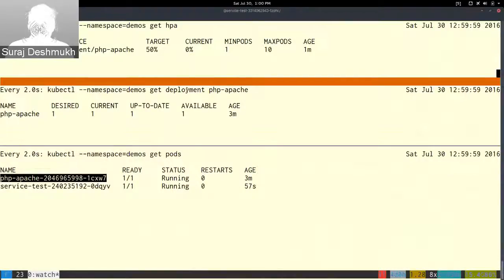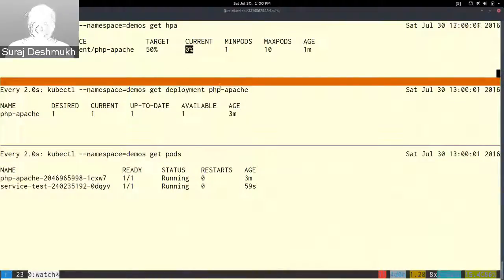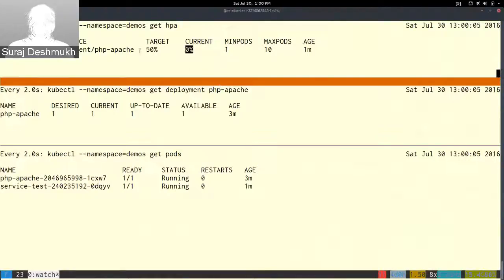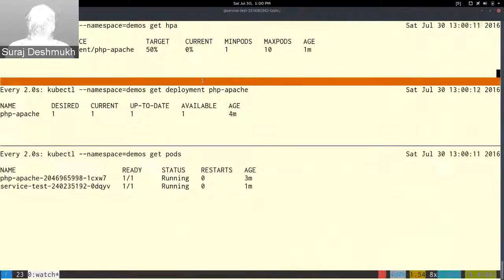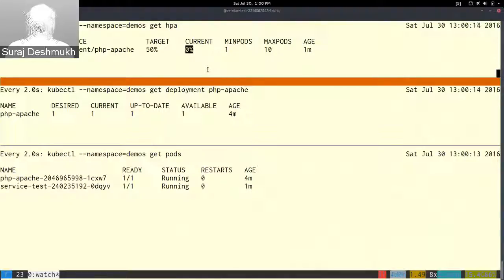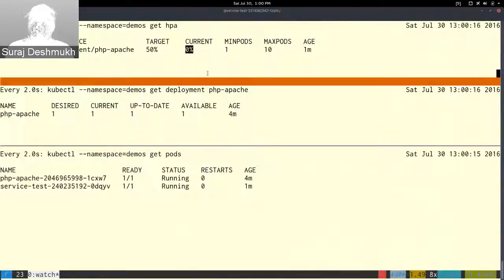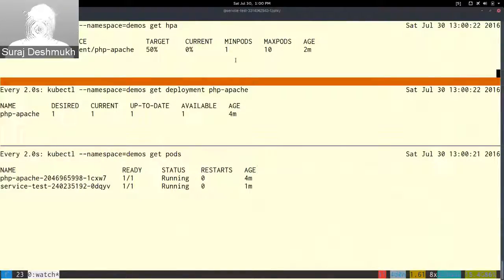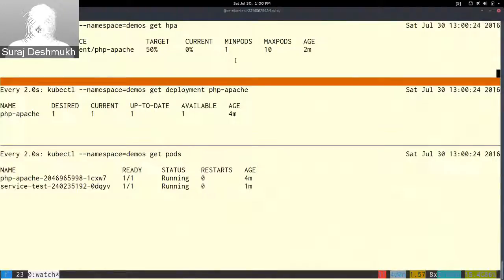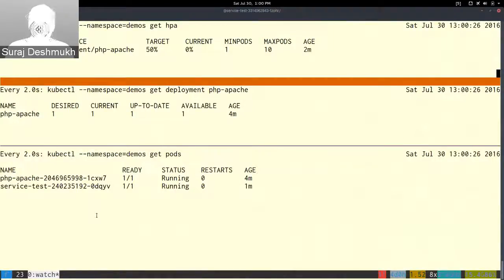Until this current load doesn't update there won't be any activity. Once this current load is updated, if it finds out that the pod is being overloaded then it will start other pods and start servicing.